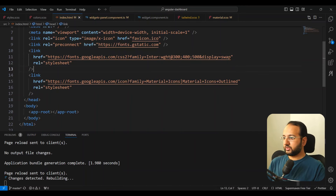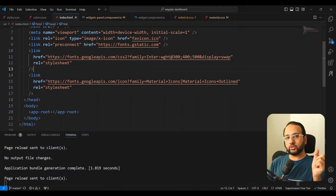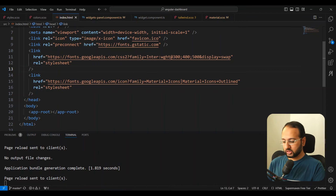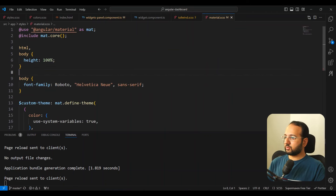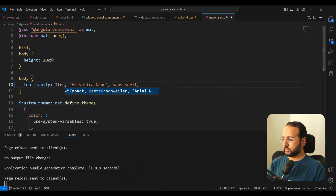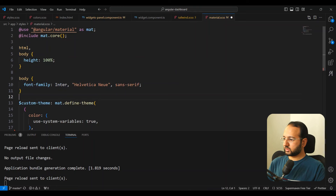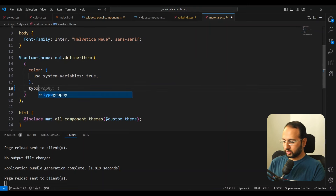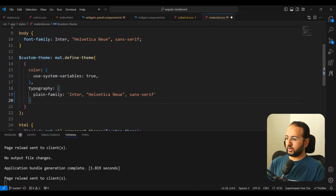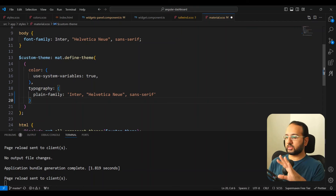The second thing is to change the font both in the body styles and in the Material typography specification. Going into styles and material.scss, we have the font family specified in the body — let's switch this to Inter. Similarly, we copy this and in our custom theme we add the typography option using the plain-family option and paste the font family. This ensures that all of our Material components will have the same font as well — otherwise Material components default to Roboto.